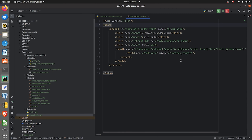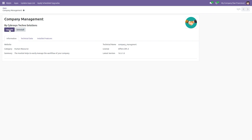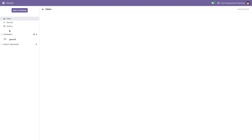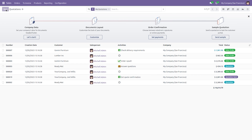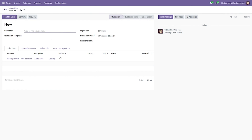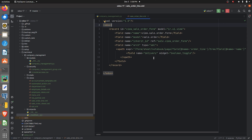Make sure you reference the view in the manifest file of your custom module. Let me upgrade the module from the UI. After upgrading, going to the Sales view, you can see the custom field has been inherited and is displayed as a toggle button because we set the widget to boolean toggle.